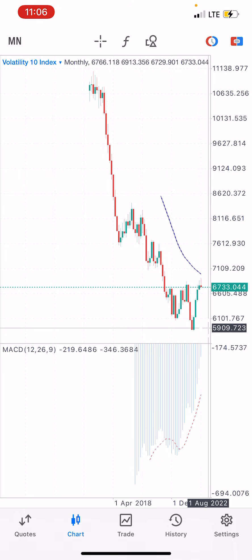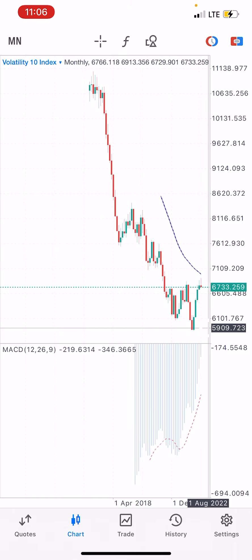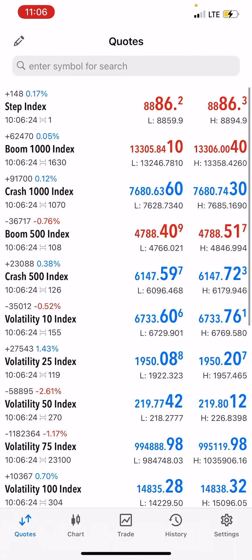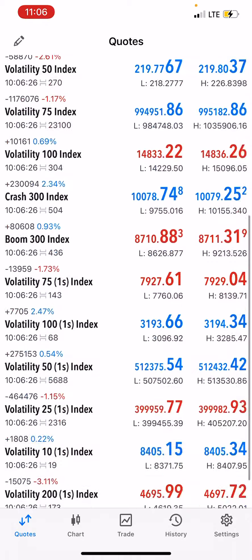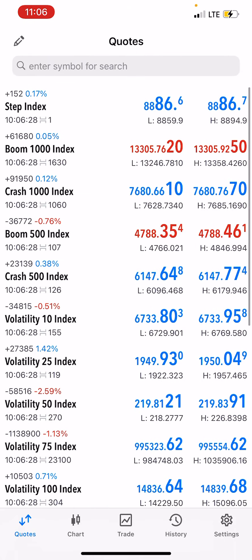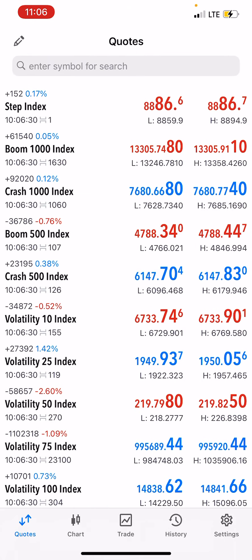This is a general signal for you all. Thanks for watching and make sure you hit that subscribe button — we're going to be giving you amazing strategies to trade. We're trading synthetic indices only. The link is in the description below. Thank you for watching.